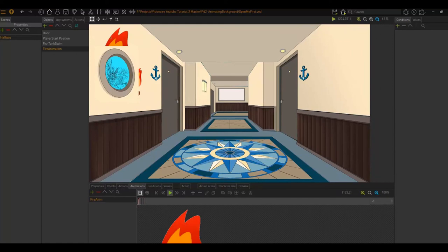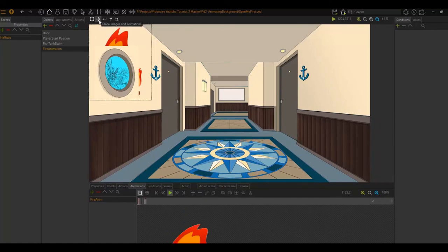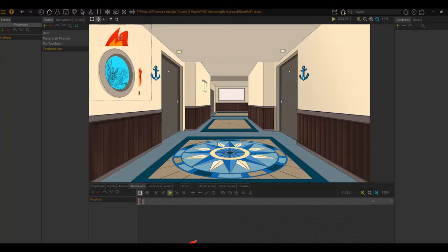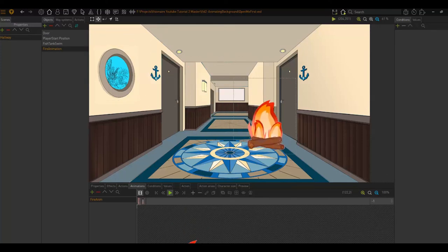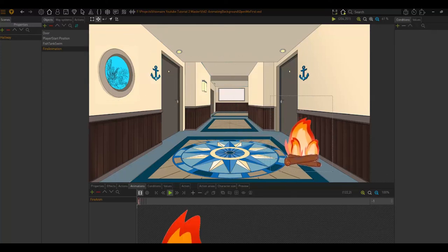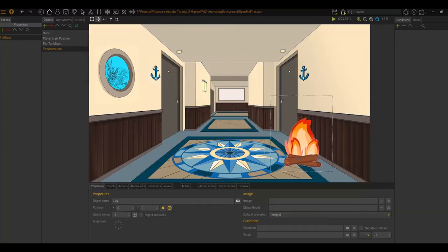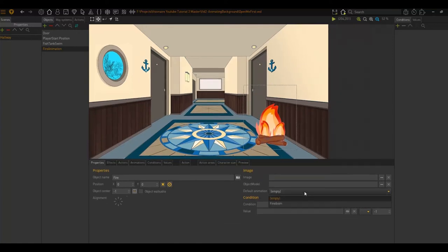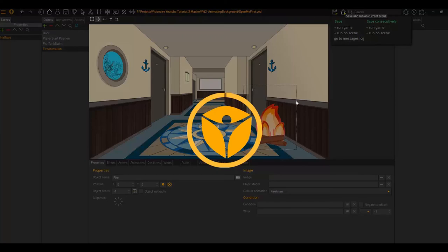And once again, all we need to do is I can choose my object and move it by choosing that tool, the place tool, moving it, placing it there. And then I also want to just set my default animation.